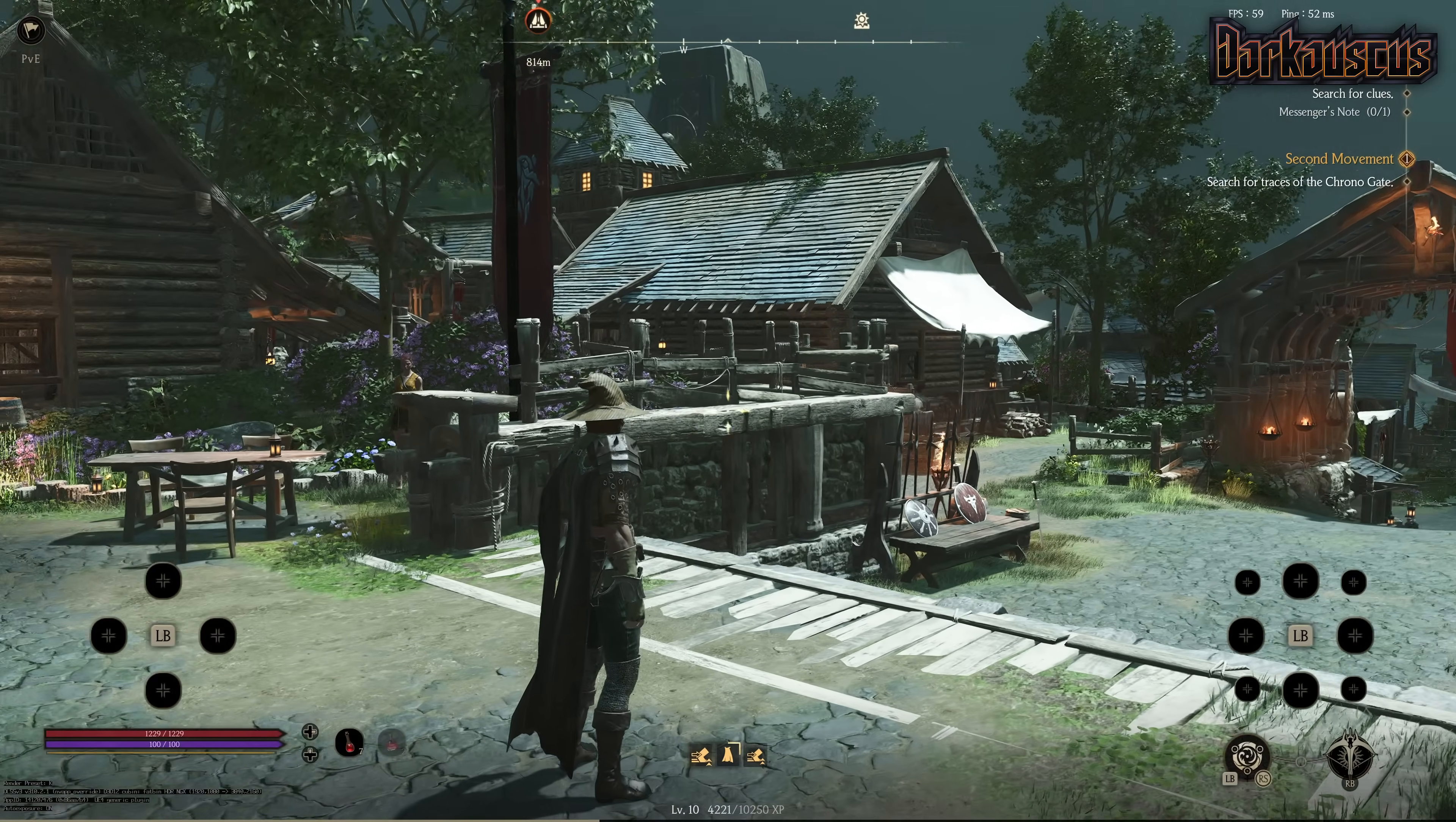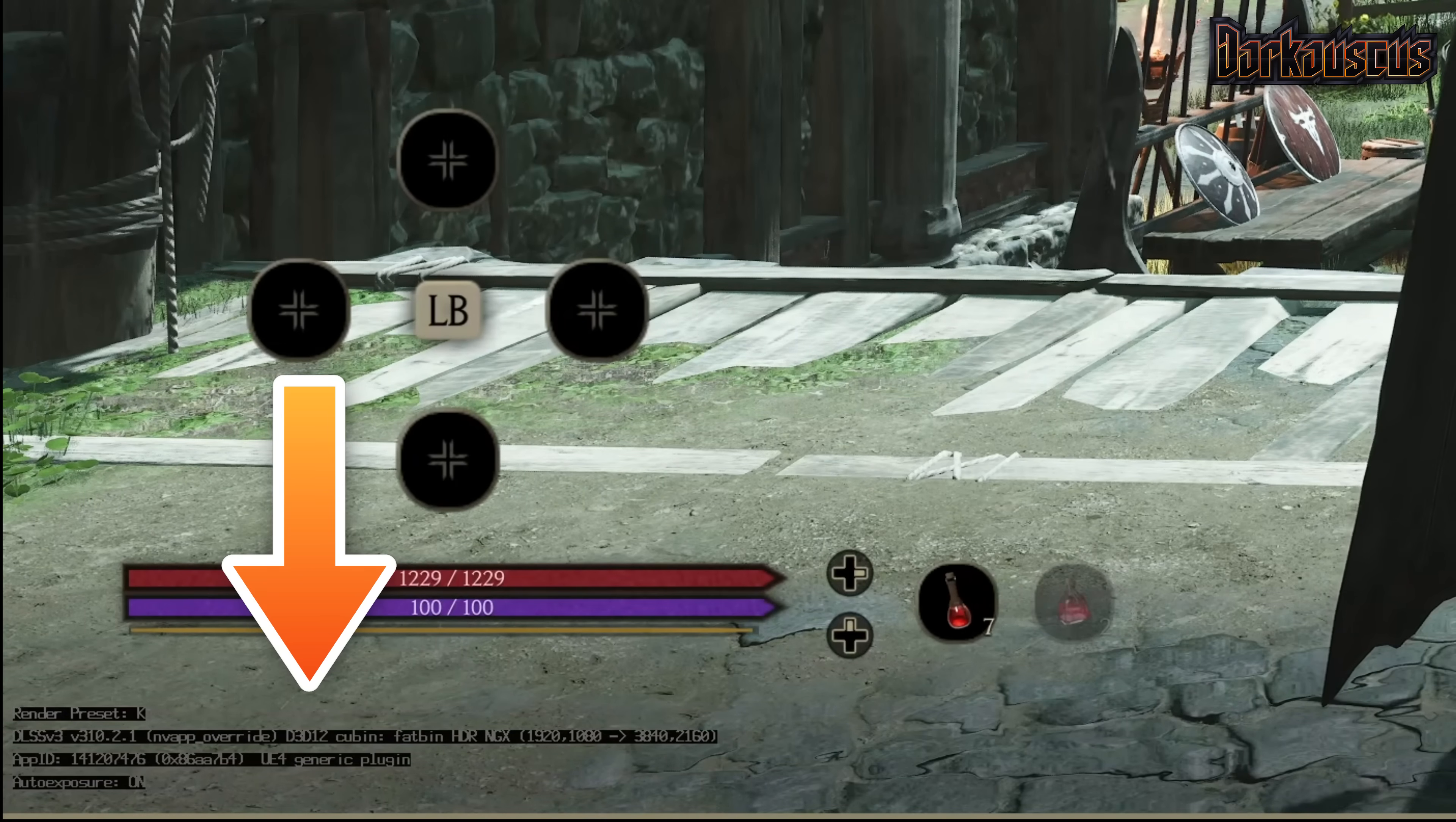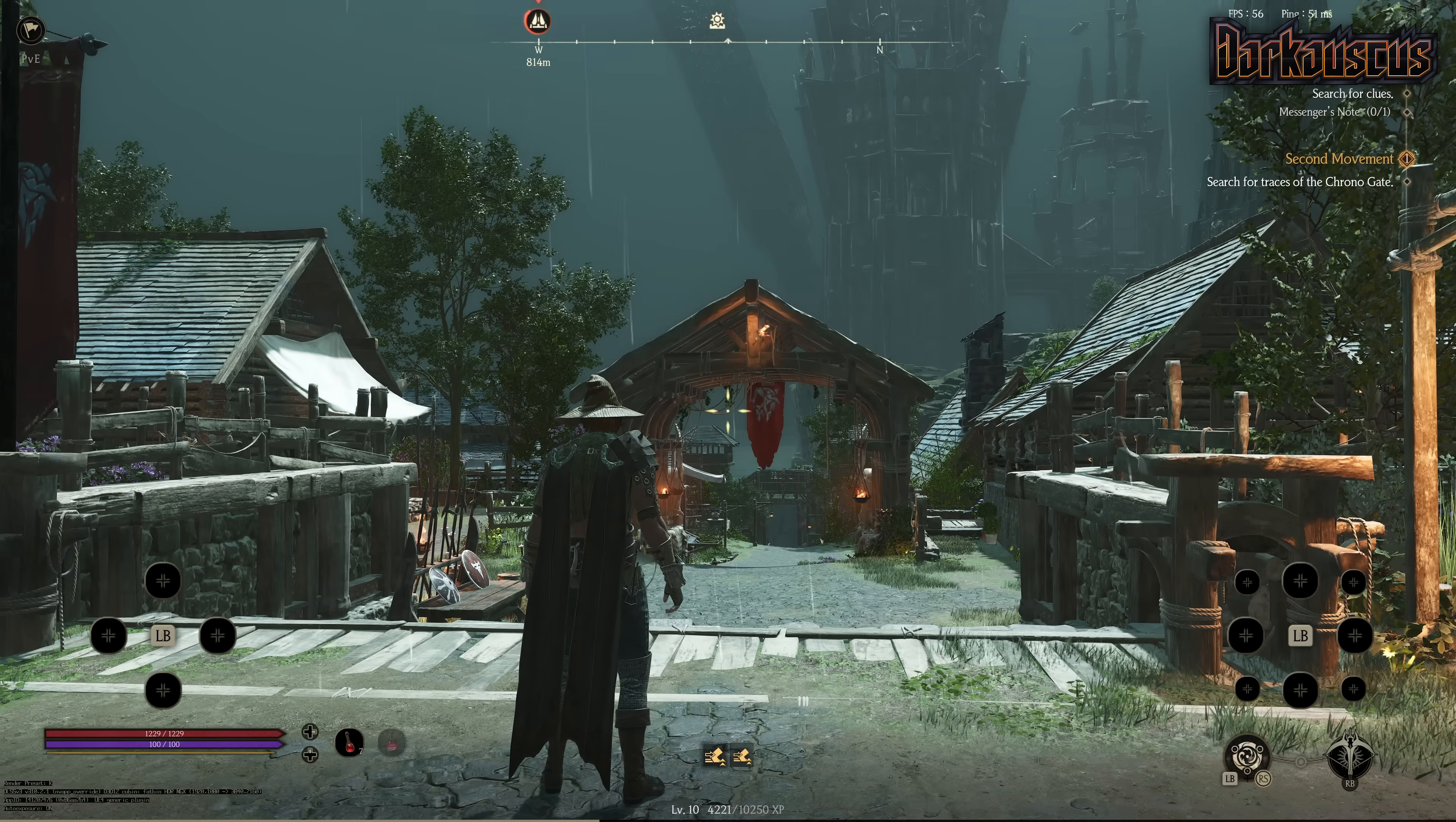For the keen eye amongst yourselves, if I change this to the controller UI, do you see in the corner there? I'll try and zoom in for you. Look at that - preset K, DLSS 4, which is the 3.10.2.1. As you can see on the NGX, it's upscaling from 1080p to 4K.